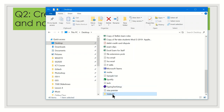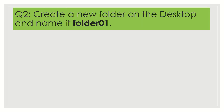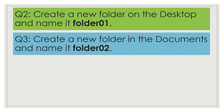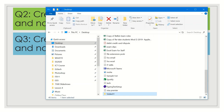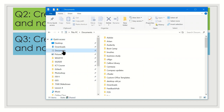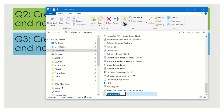Now let's answer Question 3: create a new folder in Documents and name it folder02. On the taskbar, open File Explorer. On the left side you will see Documents. There are different ways to create a folder there. First, click Home and you will see the New Folder button — click it, type folder02, and press Enter. Another way is to right-click on the empty space in File Explorer, then select New and Folder. The last way is to use the New Folder icon on the title bar of File Explorer.